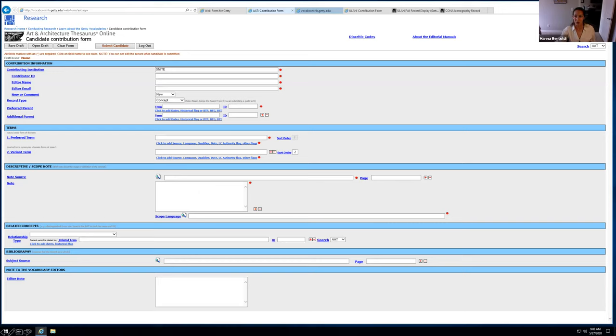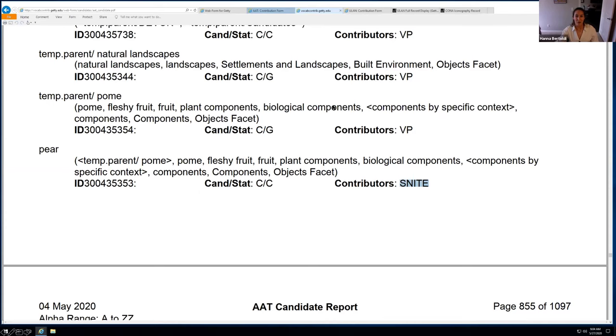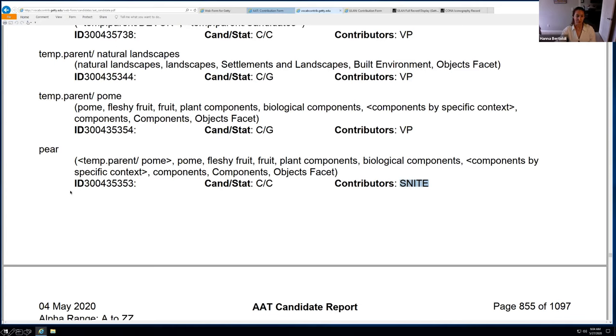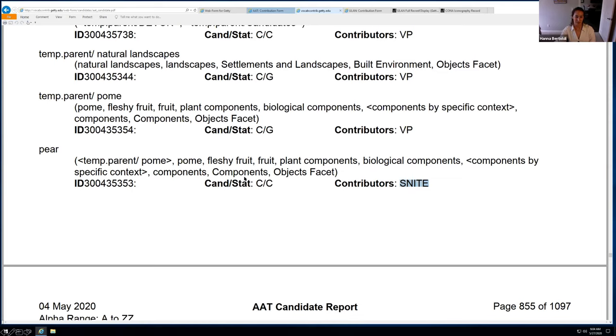And then the final part is to just add a note. And that's basically a definition of the term. And again, you have to cite the source of that and the scope language, which is typically English for the ones that I'm contributing. And then in the corner here, there's this pending candidates PDF. So typically what I do is I click submit and it kind of goes into a black box and I'm not really sure what happens to it. But if you click that pending candidates PDF, you get this really long PDF, which is like over a thousand pages.